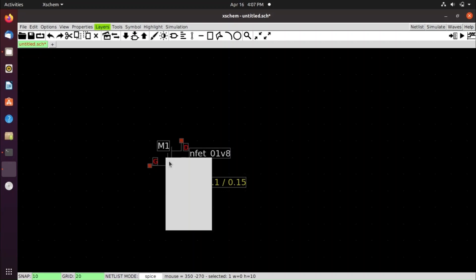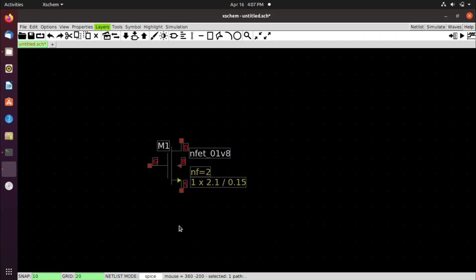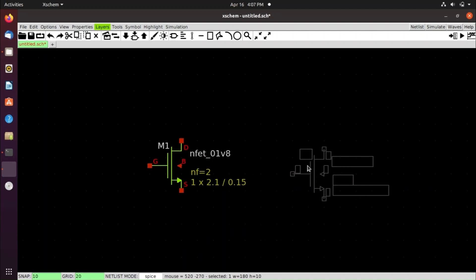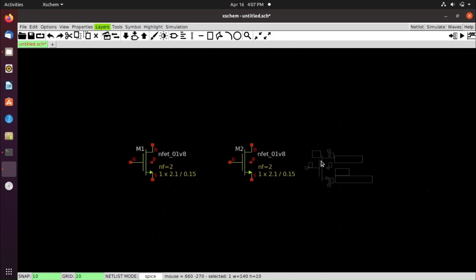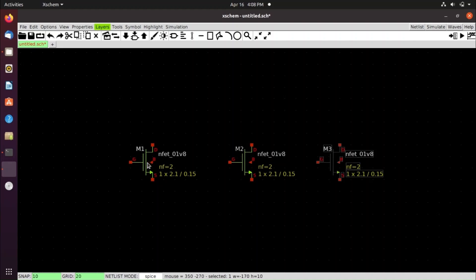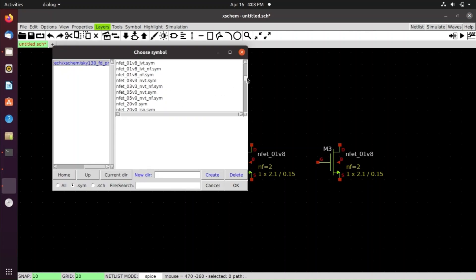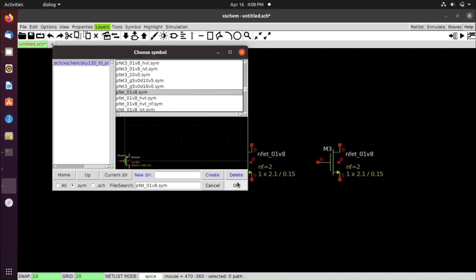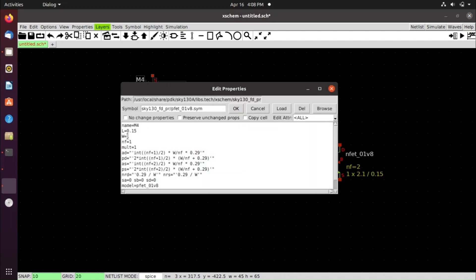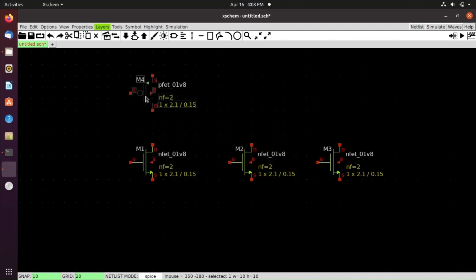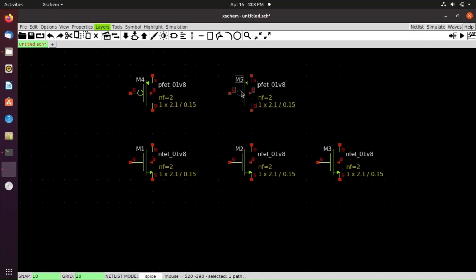This is required for ALIGN. Now duplicate the selection by clicking on it and pressing C. Then press Shift+I to open the Choose Symbol dialog. Search for pfet_01v8.sym and click OK. Again change the width to 2.1 and the number of fingers to 2, then press OK. Press C and left-click to place it.